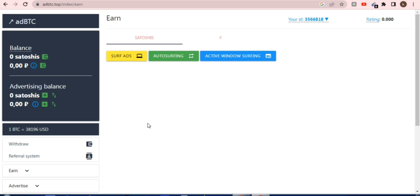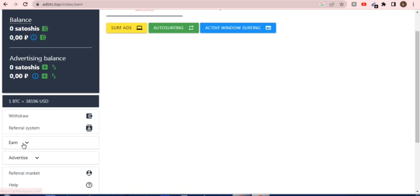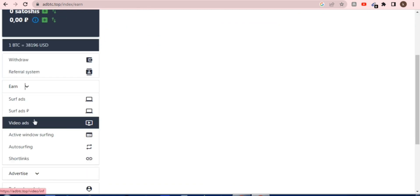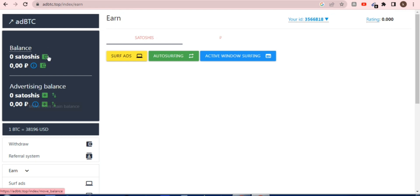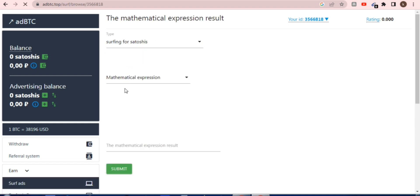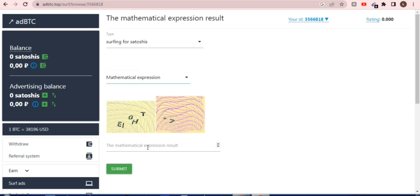I'll discuss step by step how to earn and how to promote here, including reviews of everything on this website. You can withdraw, refer, and earn. After earning, you can promote your site at no cost — no paid methods, no need to buy anything. First earn for about one week in satoshi, then withdraw in Bitcoin, PayPal, or USDT.